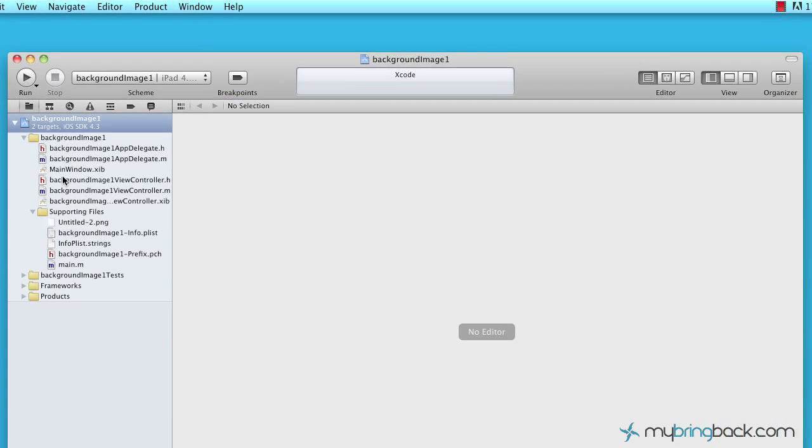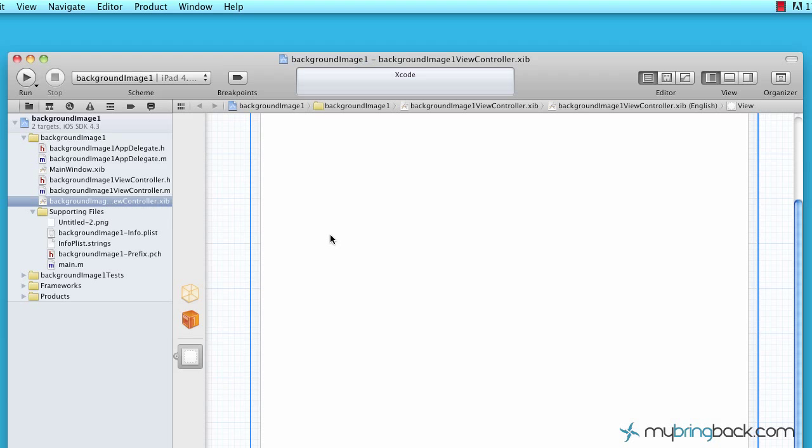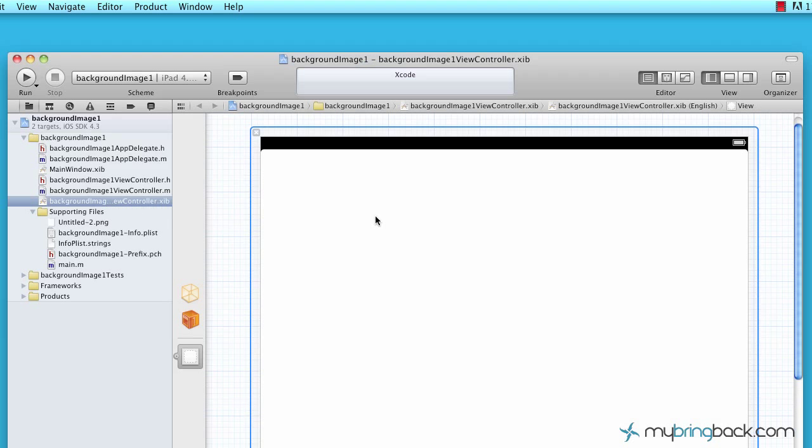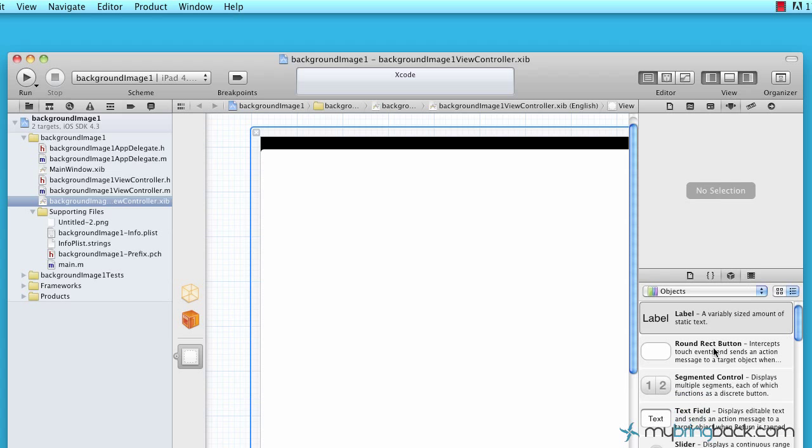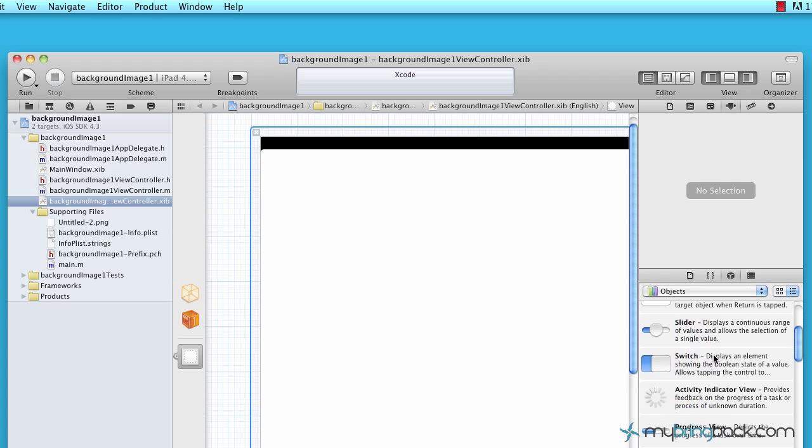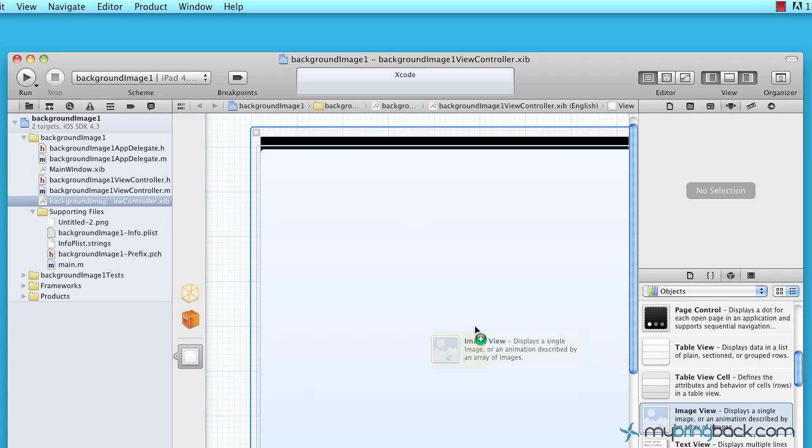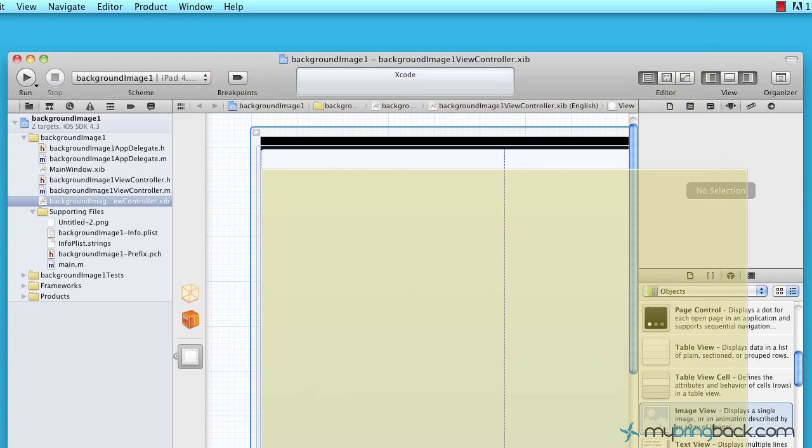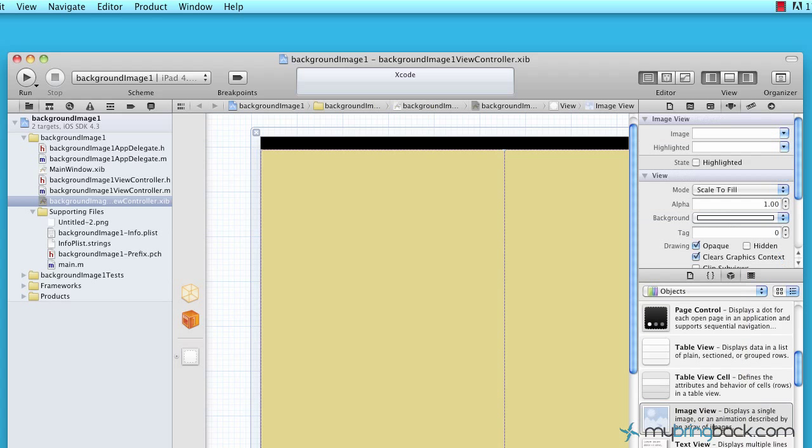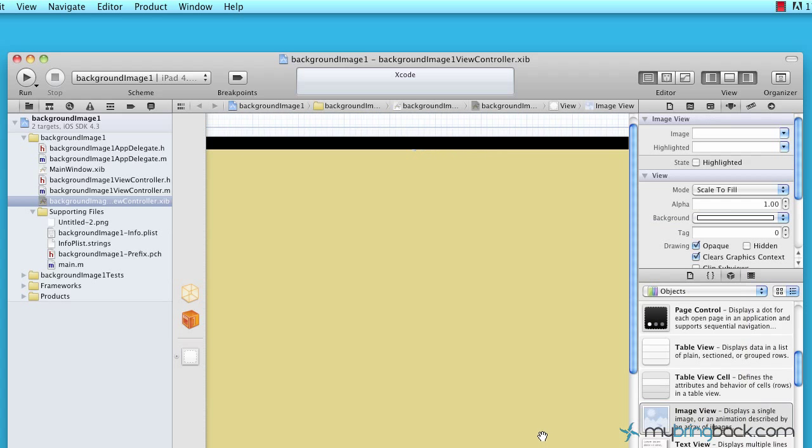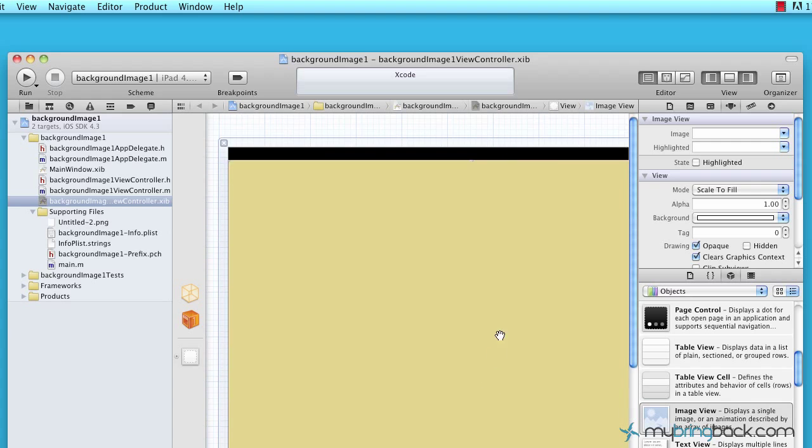Next thing we're going to do is go to the XIB controller here and as you can see nothing's in our controller, our view controller right now, our XIB nib file. And so we're going to go to the right, open up the view controller, go down to objects and scroll down and you'll see an image view controller. And so as we bring that in there, you can see it blows up and we can align it to fit the whole iPad screen.